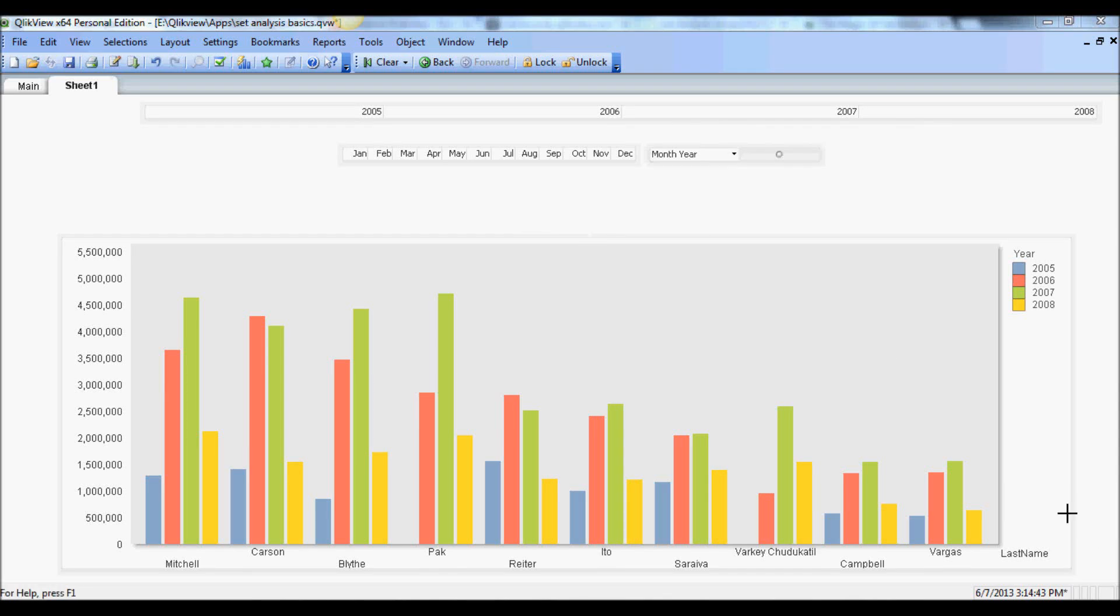Hi there, welcome to LearnClickView.com. In this tutorial we'll go over basics of set analysis in ClickView. ClickView aggregates data based on selections, and that's basically how it works, but there are instances when you want to render a data set based on certain specific requirements or filters.